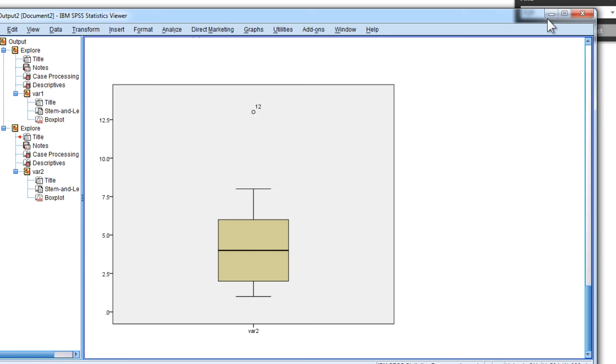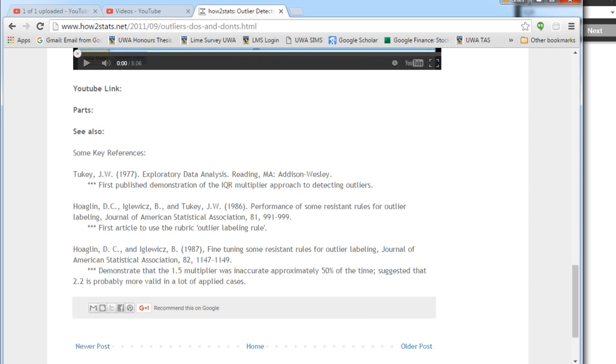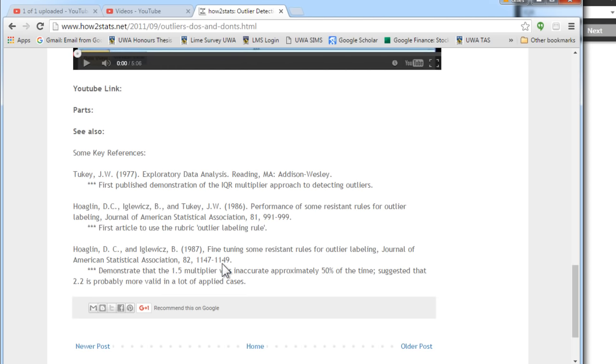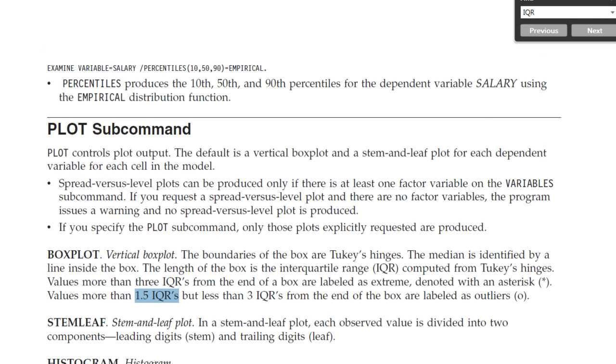So, based on the interquartile range rule of 1.5, SPSS has identified that value as an outlier. Now, what complicates matters is that there is research that has found this rule of 1.5 as inaccurate. And so, about 50% of the time, you will identify an outlier as an outlying observation when it actually isn't. And I actually don't think that there's an outlier in this data myself.